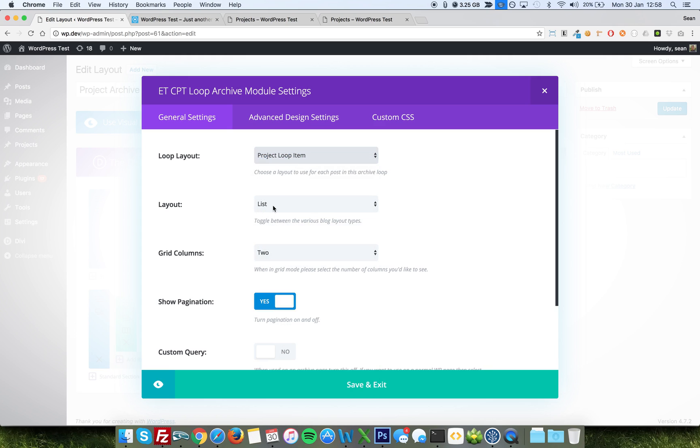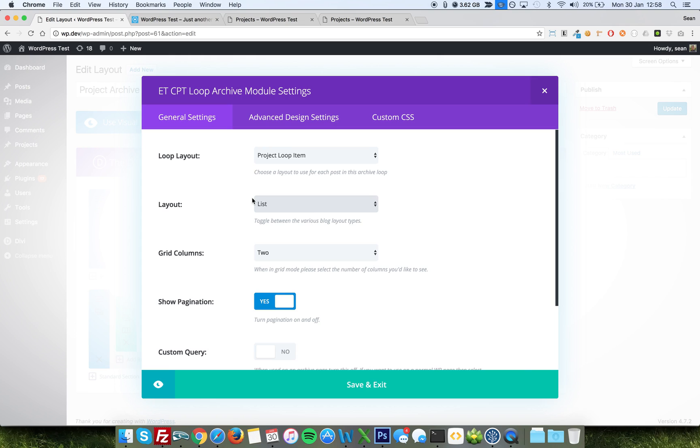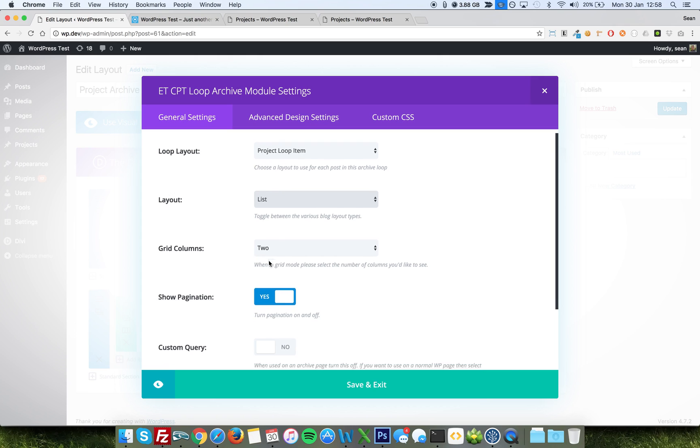But project loop item is the one I've added. The layout is a list, so you can have it as a grid if you want. But lists is what I tend to use if I'm making full width layouts. If you want to make it a grid layout, then I would make the loop item layout a single column. It looks better that way. But you've got grid columns, paginations, the page numbers at the bottom. Custom query I'll come back to in a second.